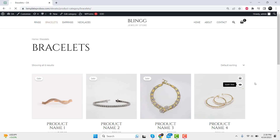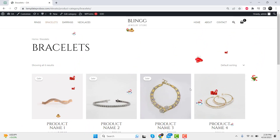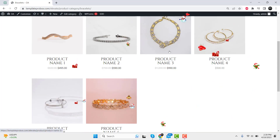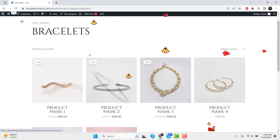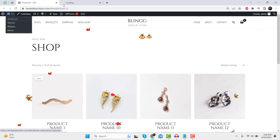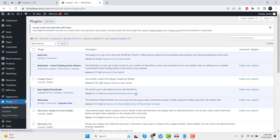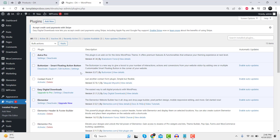First, log into your WordPress dashboard and navigate to the plugins section. Search for the Weather Effect plugin and install it.